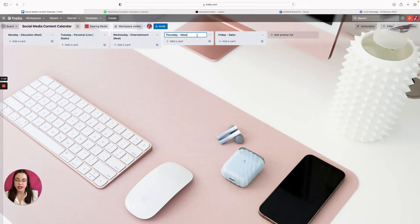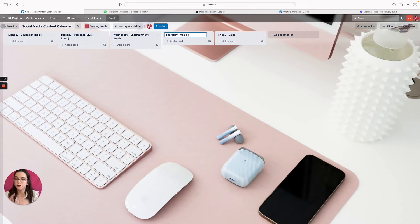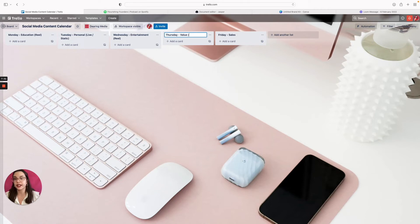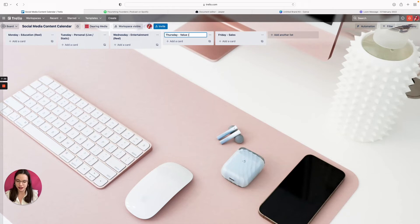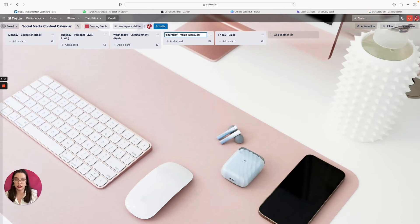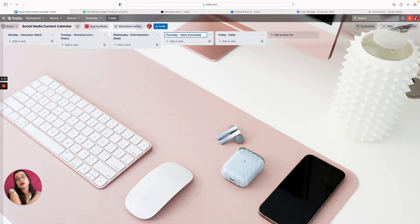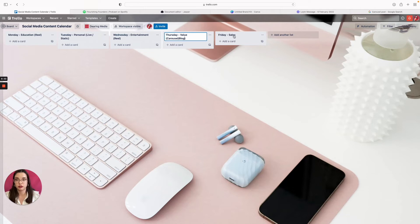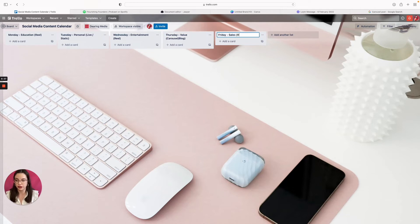Wednesday, like we were talking about, entertainment is easiest when you just jump on a little trend and make it your own. Thursday, so we already did a value based post earlier in the week which was in video format, so I like to have a written value piece of content that goes out throughout the week. So this I would do as a carousel. Thursday we're going to do a carousel post just to break down some information and this can also be a blog post.